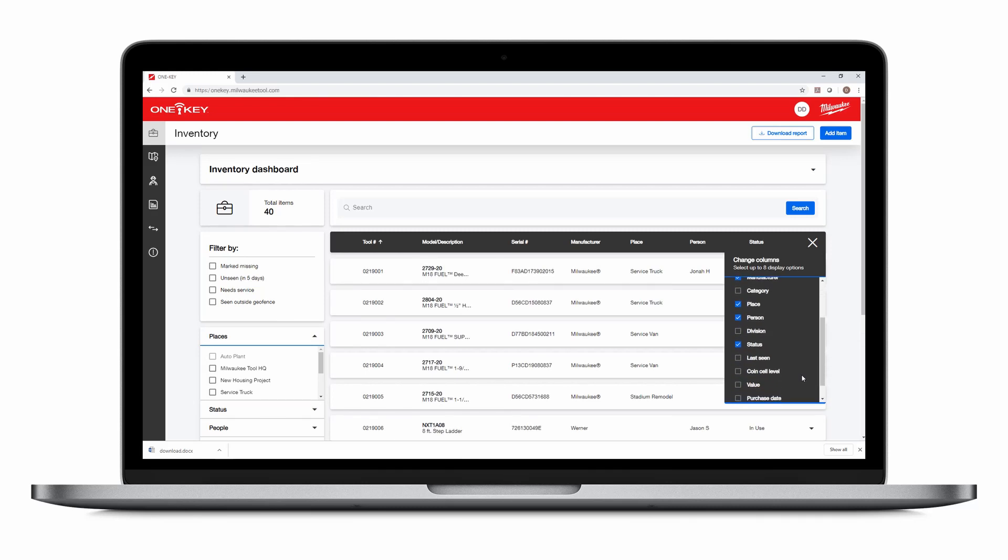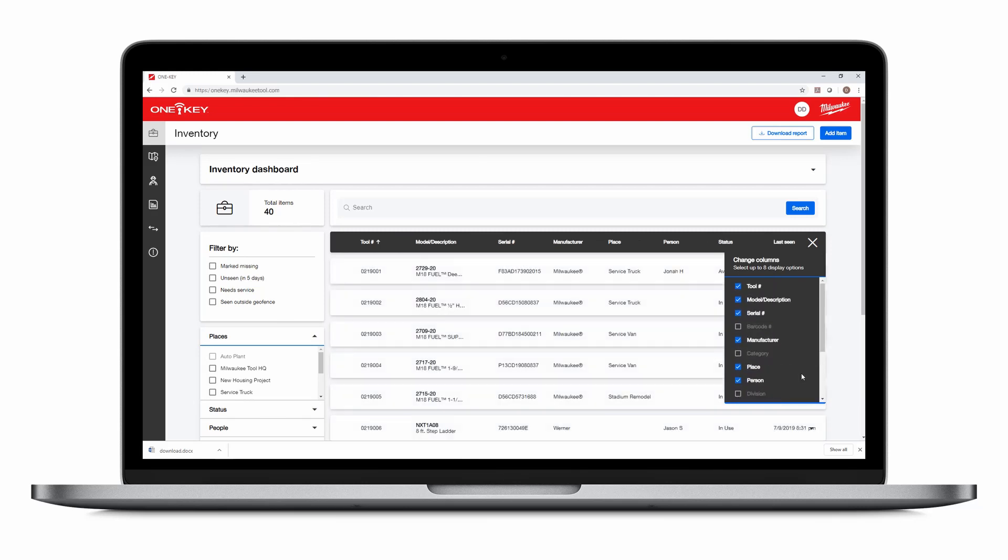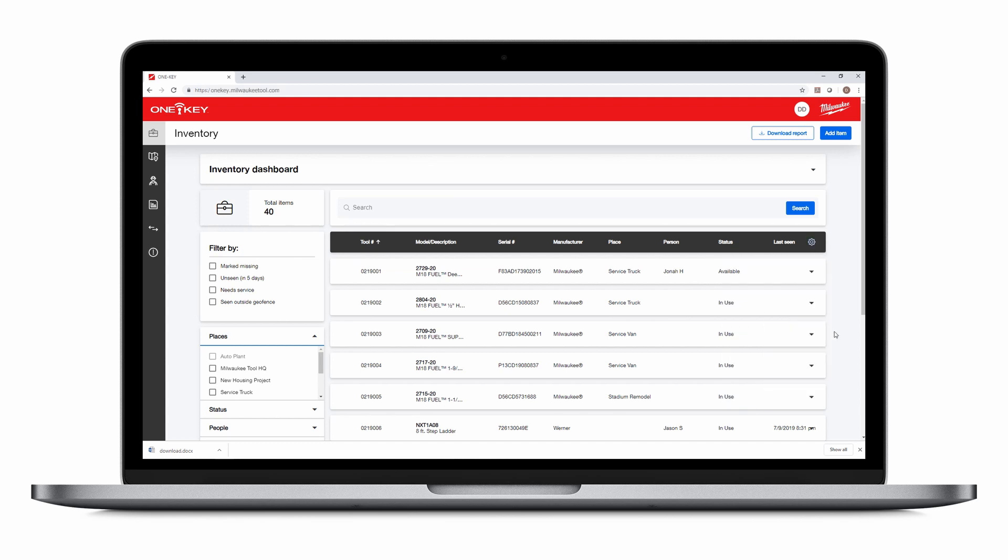You're allowed eight display options at once. Using the gear icon, you can refine your column filter further, depending on your own preferred parameters.